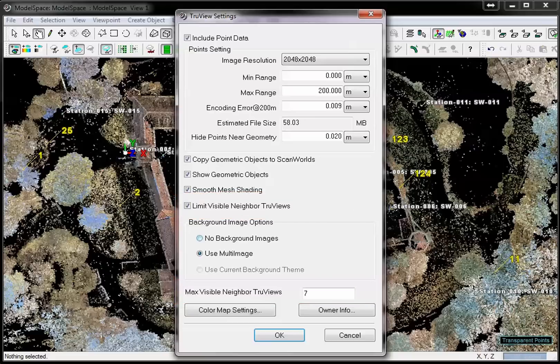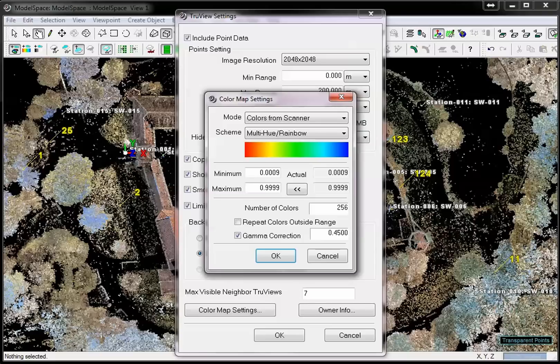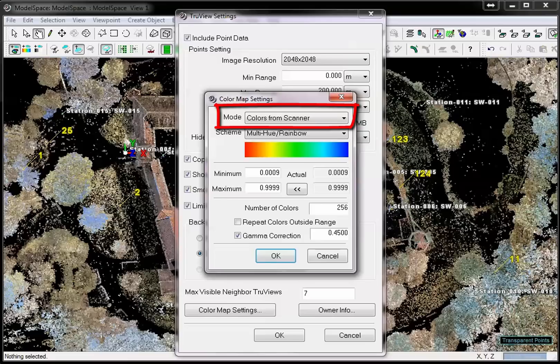In the same way as you can adjust the color map of the point cloud in the model space, you can adjust the color map of the point cloud in the TrueView. To create a nice to view TrueView, it is a good idea to acquire images in the field and publish the TrueView with colors from scanner. Other possible color maps are grayscale or intensity mapping.